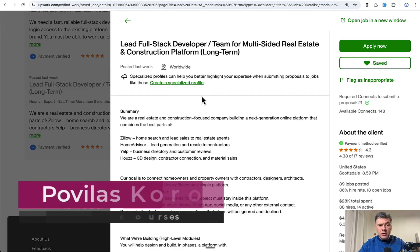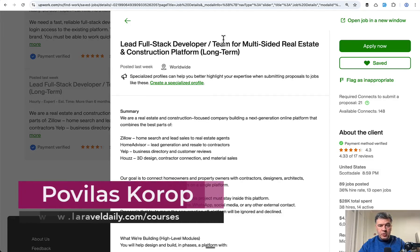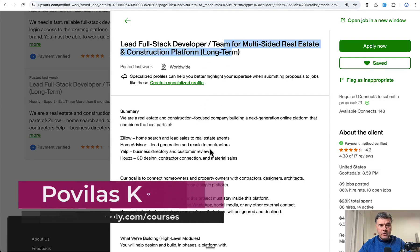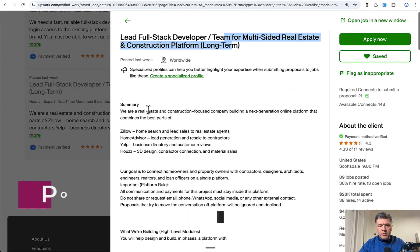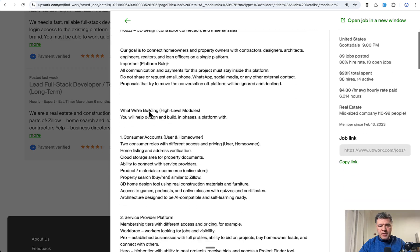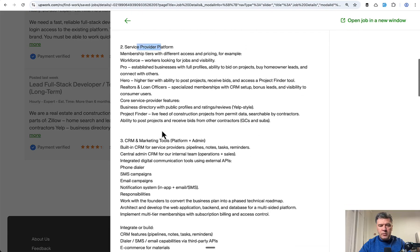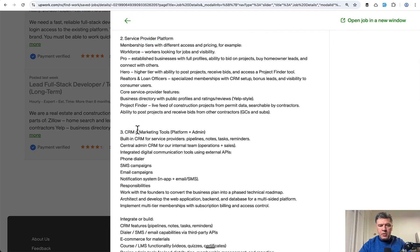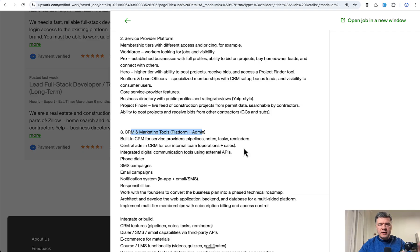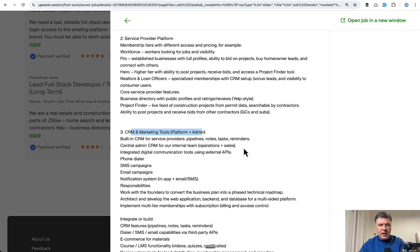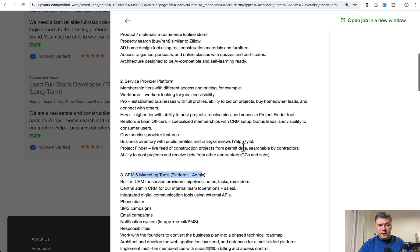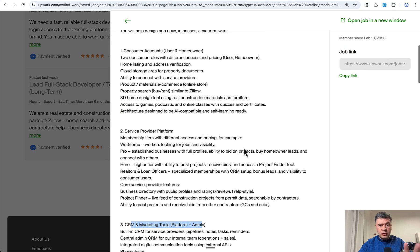Hello guys. Recently on Upwork I saw this project for multi-sided real estate platform. This is a very big project, but I saw three kind of user spaces: consumer accounts, service provider platform, and marketing tools for admin. I thought, isn't this a typical structure for marketplace, with a few roles outside of admin panel and then internal system admin panel separately? I decided to build a very simplified version of the structure of that project, which I called three-sided marketplace.